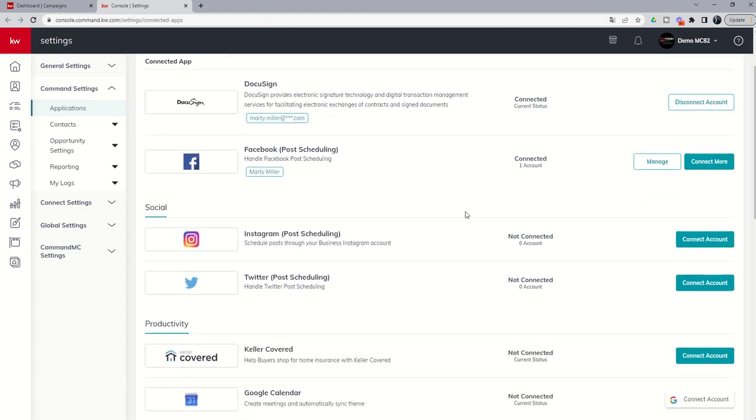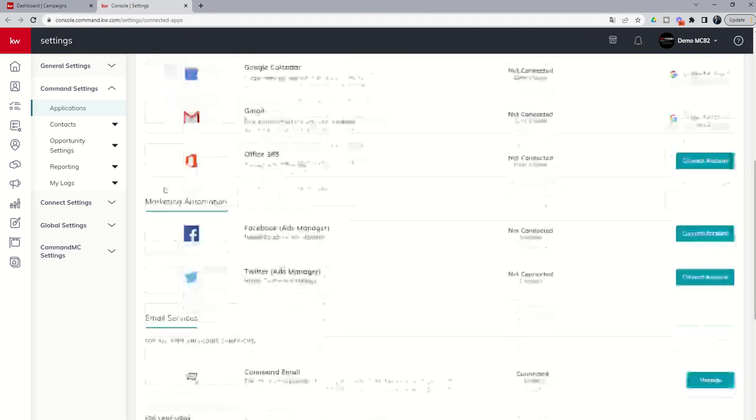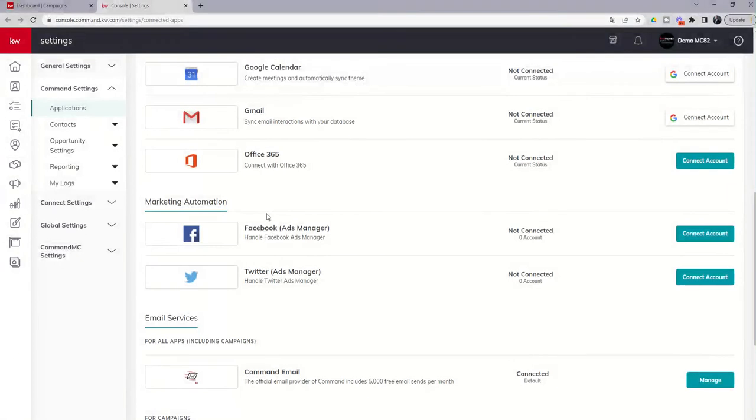I could go through each one of those for Instagram and Twitter for post scheduling as well. If I intend to run ads, I do need to scroll down to the Marketing Automation section. This is where we're going to connect Facebook and Twitter in order to go ahead and use the ad portion of campaigns, which we are going to go through.